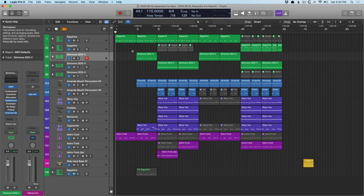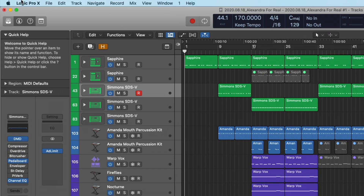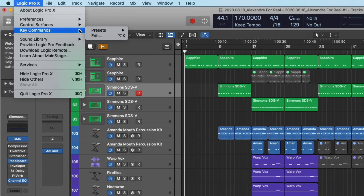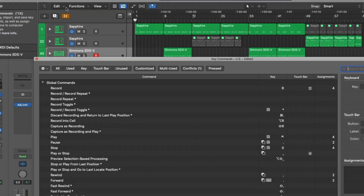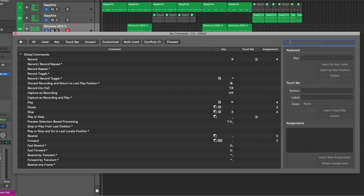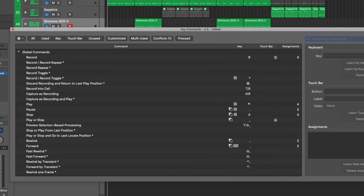One other thing I want to point out in terms of navigating Logic is getting to know key commands. I have some resources on key commands in Logic and I'll link them in this video. Navigate to Logic Pro 10 > Key Commands > Edit, or use the key command Option+K to open the key command dialog. I highly recommend starting to get to know different key commands within Logic — it is much faster than mousing around. A lot of the key commands are very logical: for example, record is R, the piano roll is P, and to open the various editors you press E.